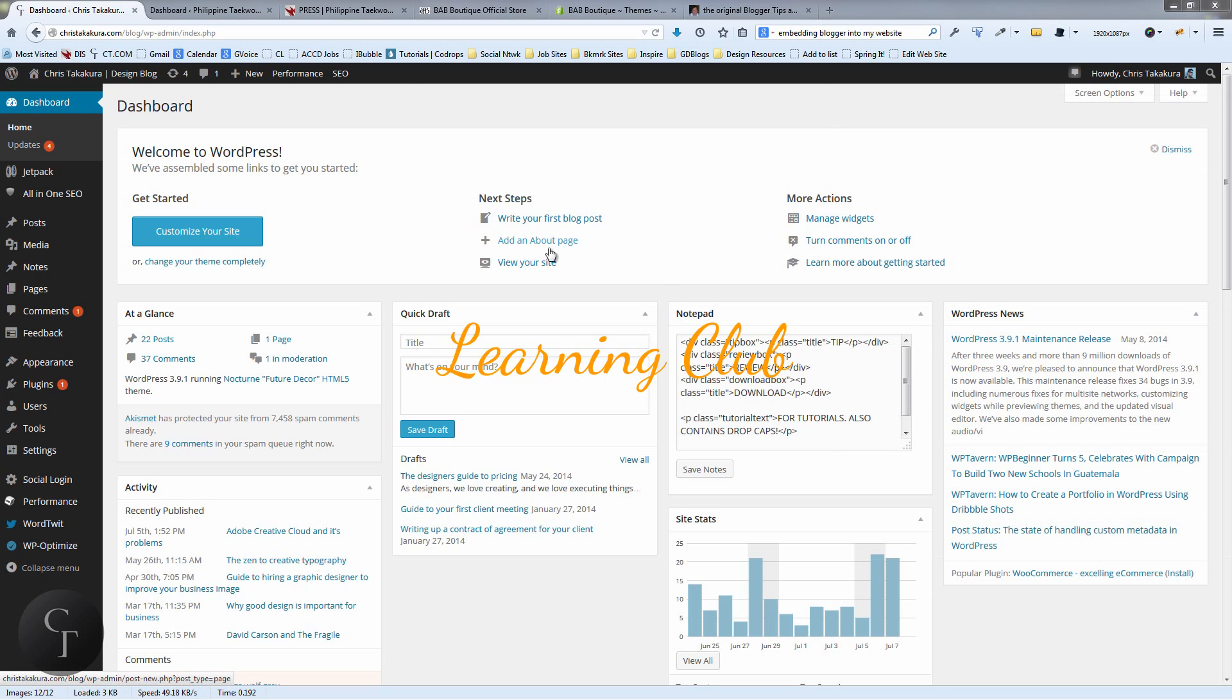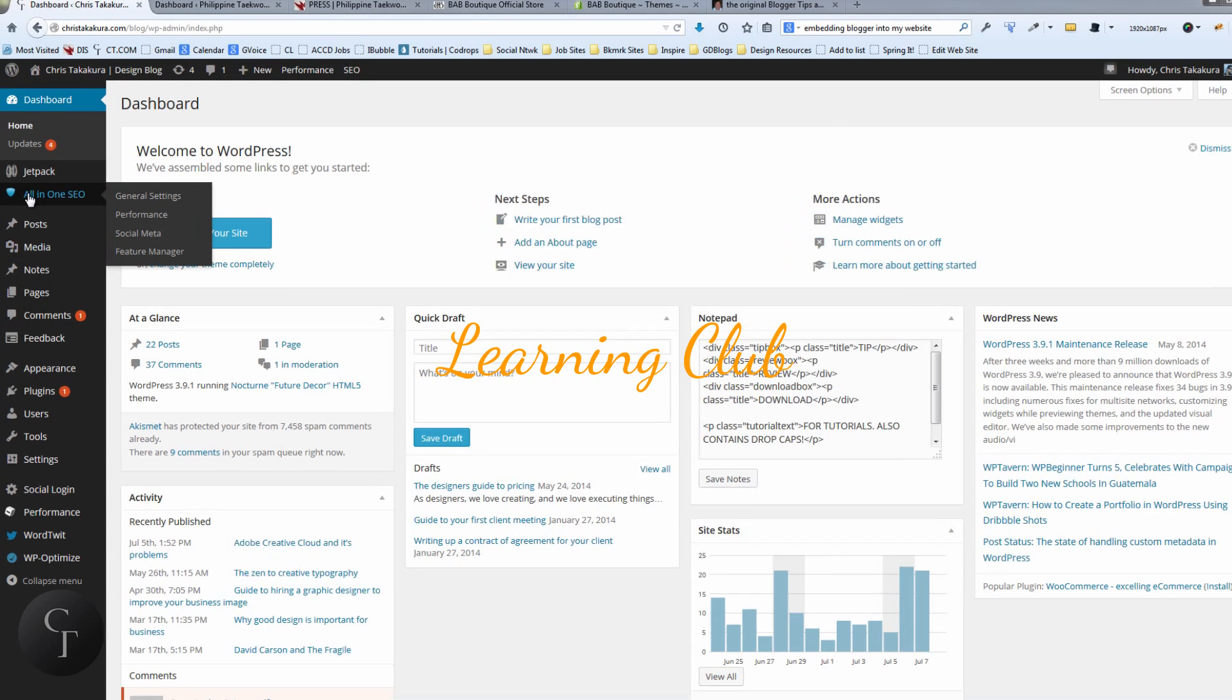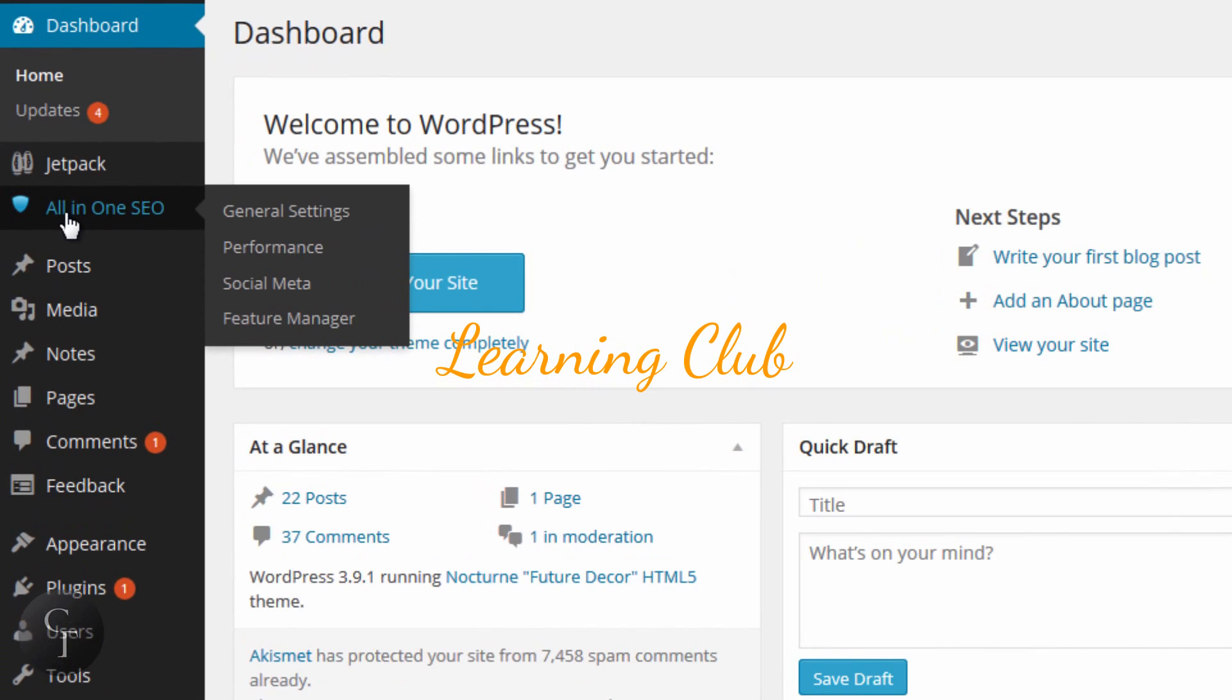Now All-in-One SEO, once you install the plugin or once it is available, there's a tab here that says All-in-One SEO that gets enabled. Once you mouse over it, it will show these four settings right here: General Settings, Performance, Social Meta, and Feature Manager.